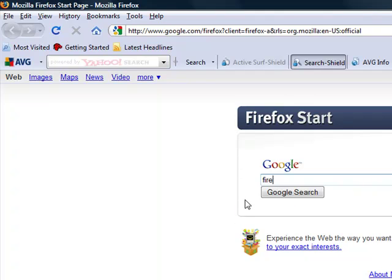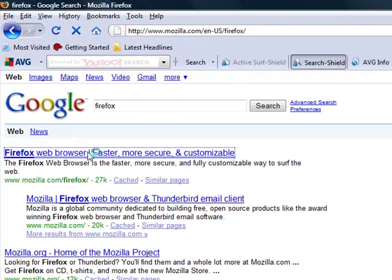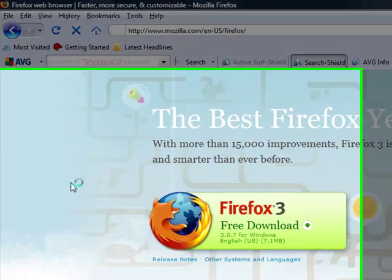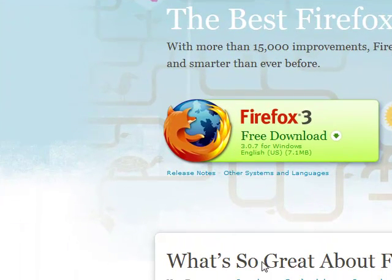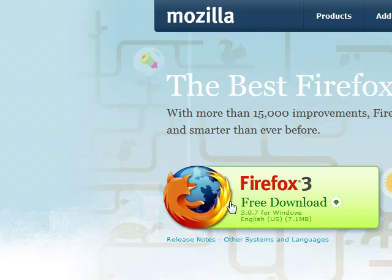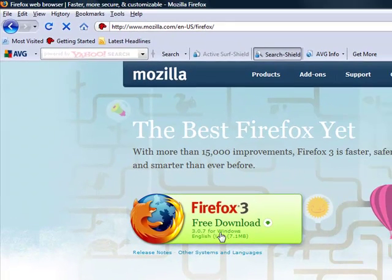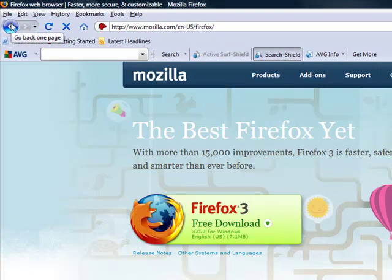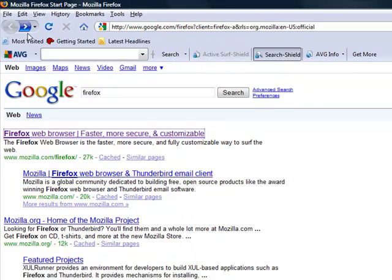To download it, you just go to Firefox.com. Let me just make sure for you guys. Yep, here we go. If you haven't done it already, go to Firefox and Google, and it should come up right there.